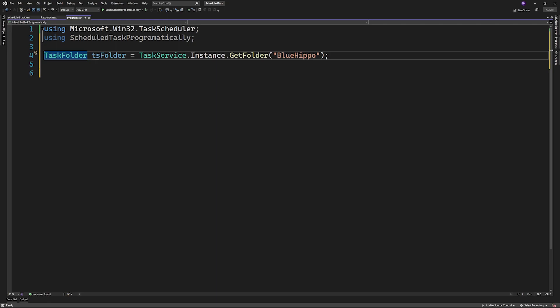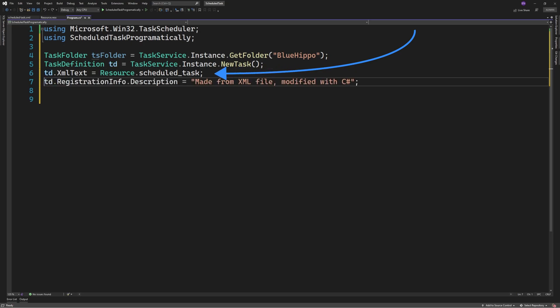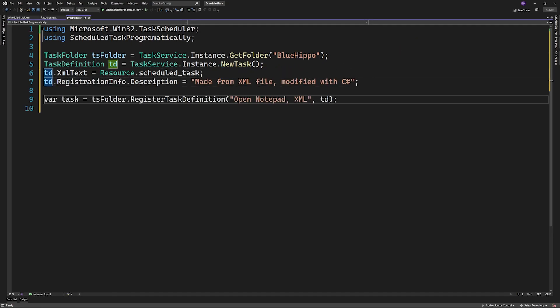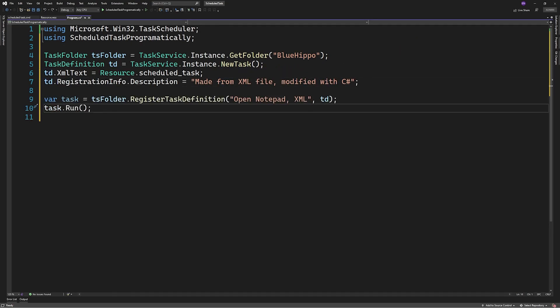I've added it as a resource. And then we'll create a task like in the previous section, with the difference being that the XML part of the task will be derived from our exported XML task.